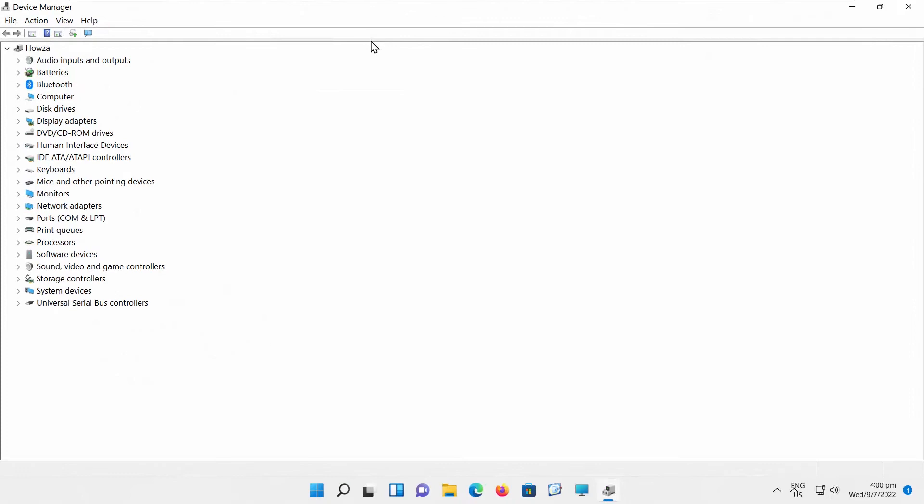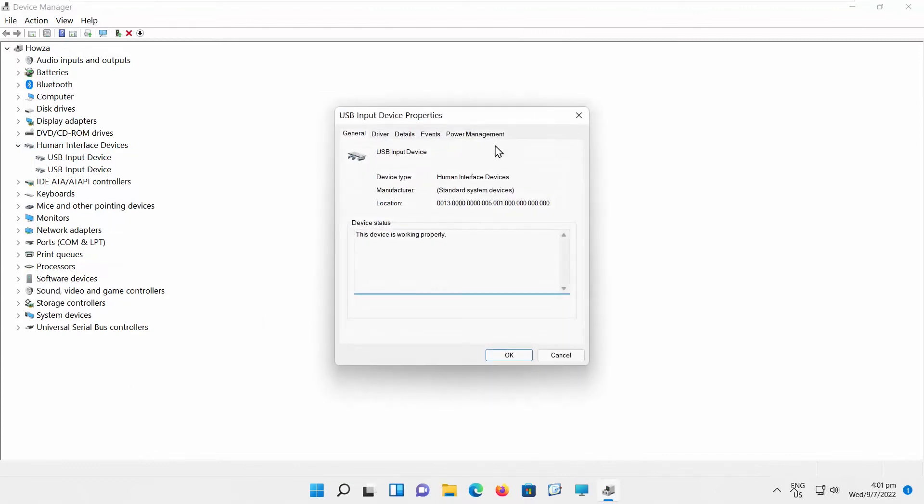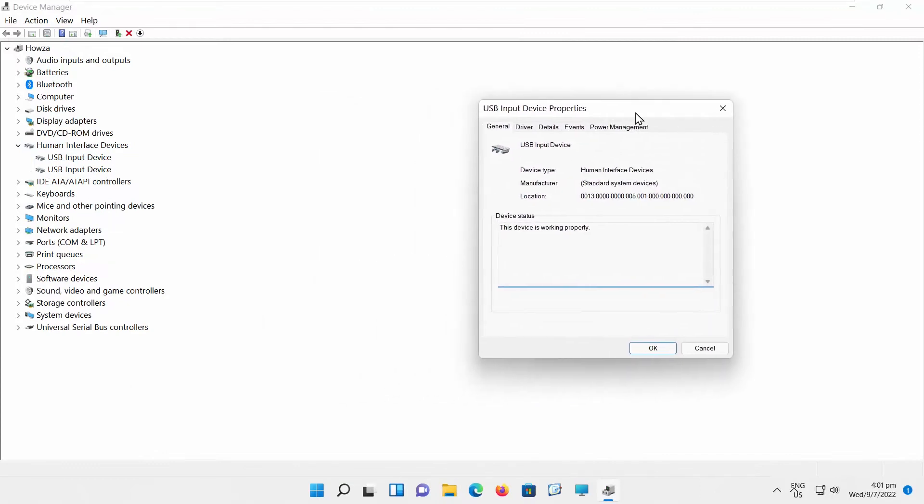Go to Human Interface Devices option. Double-click on USB Input Device. A new window will open. Go to Power Management tab.